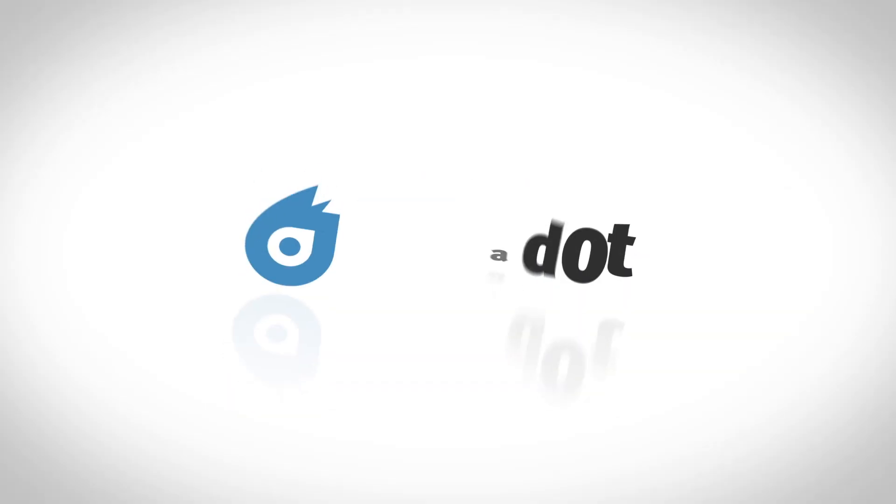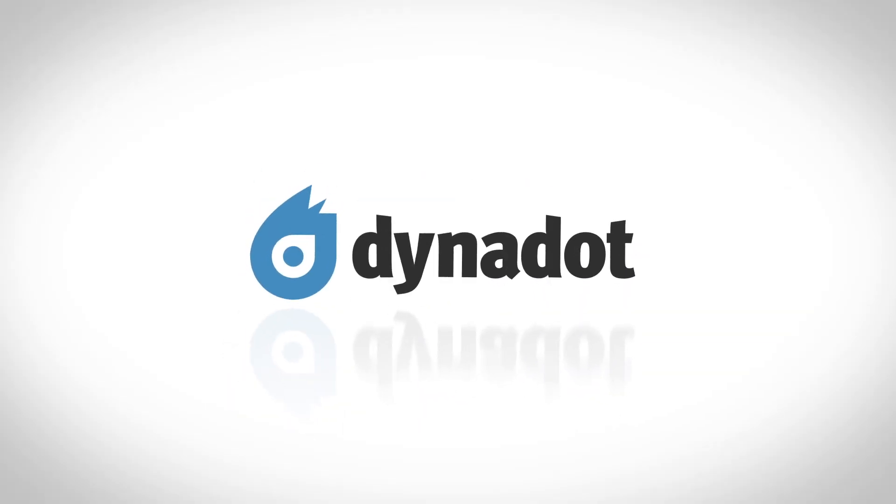And that's it. Now you know how to set an A record at Dynadot.